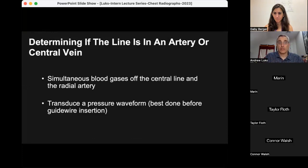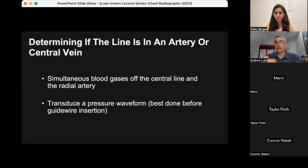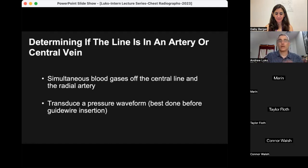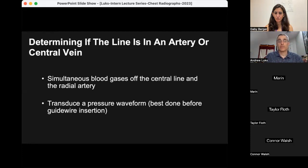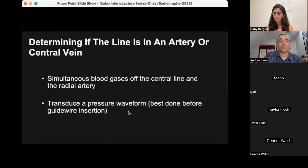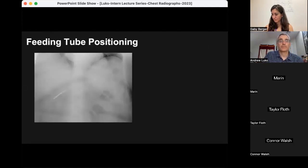If you're ever unsure after a line goes in, you should ideally be doing pressure transduction during placement to confirm venous placement, as well as using ultrasound. If you're still unsure after the line has been sutured in, there are two things you can do: draw simultaneous blood gases off the wrist and the central venous catheter and look at the PO2. If the PO2 is the same, you've got arterial placement; if it's markedly lower than the radial artery blood gas, you most likely have venous placement. Alternatively, transduce the pressure waveform — very low pressure means venous, extremely high pressure means arterial, and then you need to plan how to get it out.